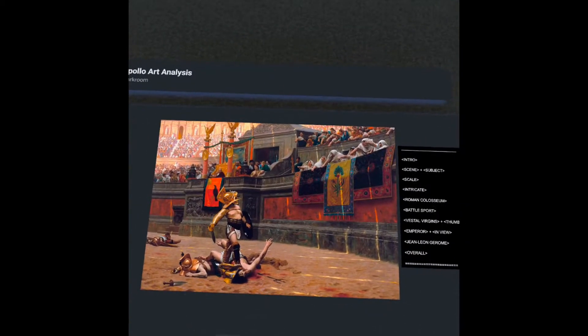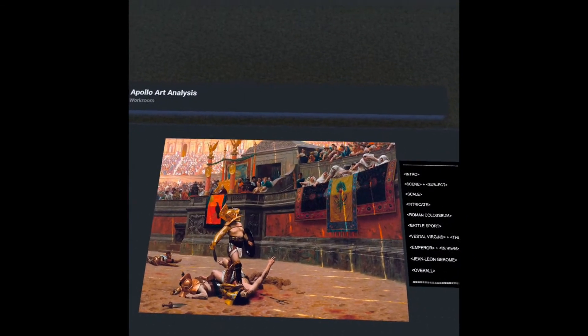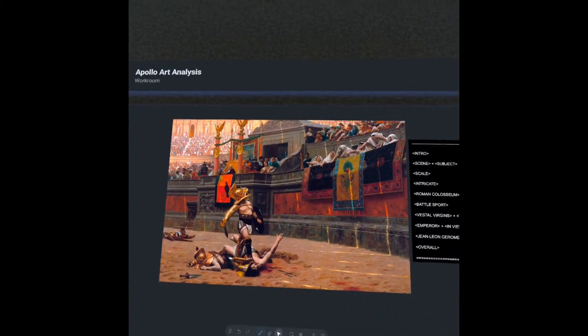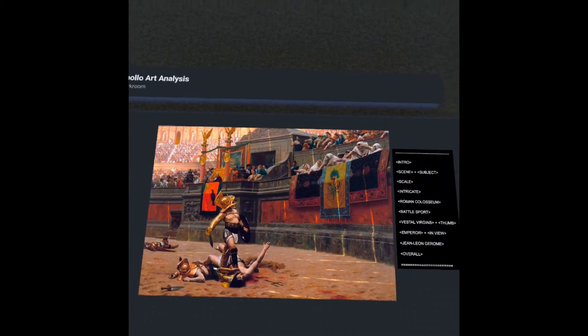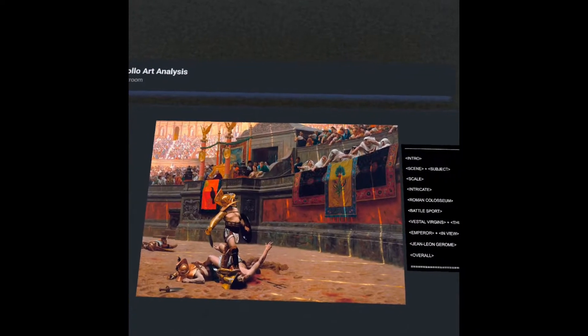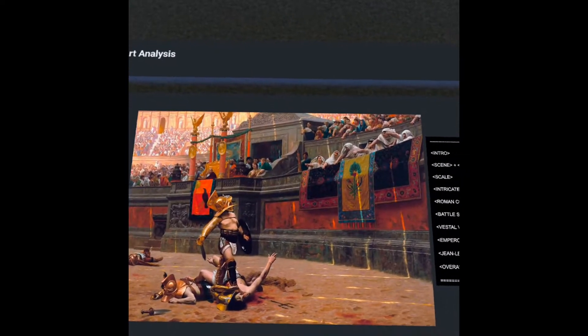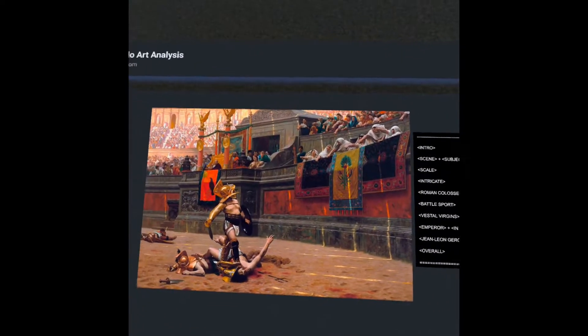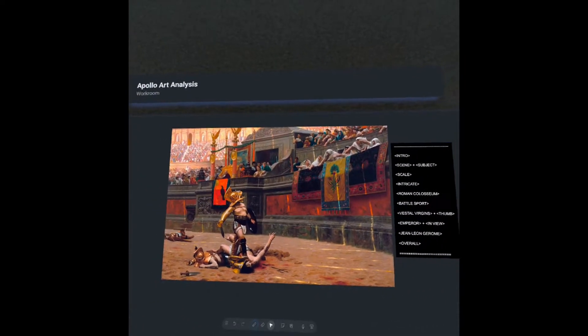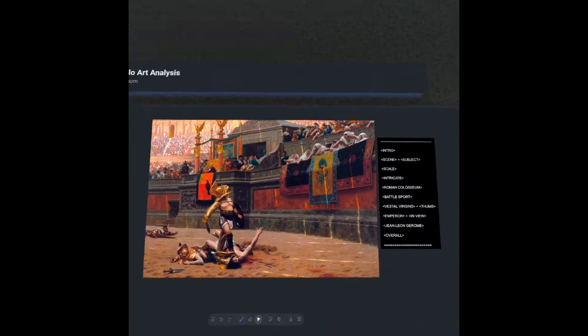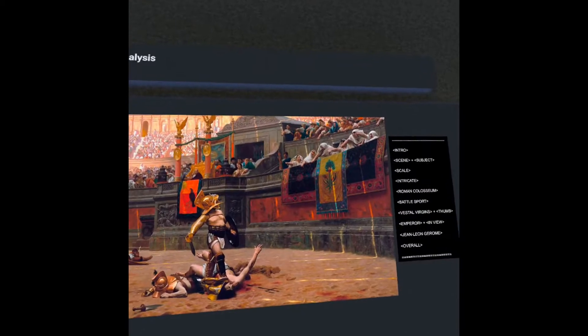Hey, what's up everyone? Welcome back to Apollo Art Analysis. In this episode, we're going to be taking a look at a piece by the artist John Leon Jerome, and we're going to be talking a little bit about the Vestal Virgins.